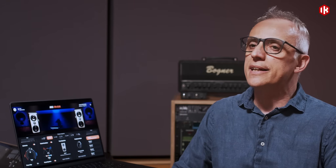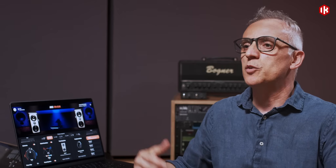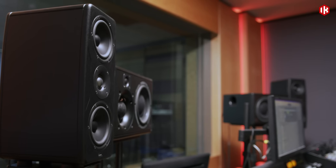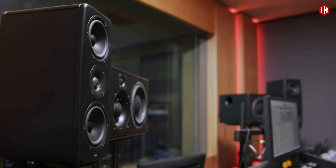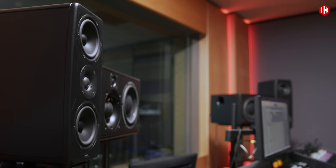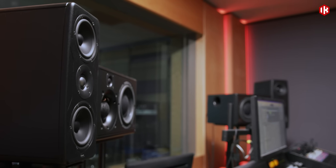The work that the audio engineer does within a room like this is based on studio monitors, great speakers like these ones, and a great room with proper acoustic treatment.